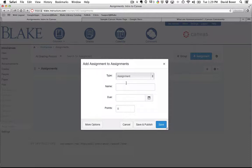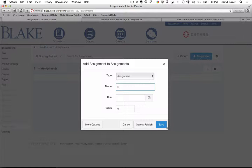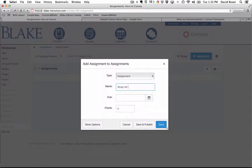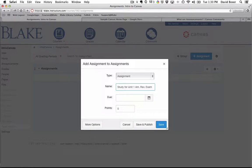And I know that this is an assignment that I want to appear on my student's calendar. So I'm going to say an action verb, study for Unit 1 American Revolution exam.